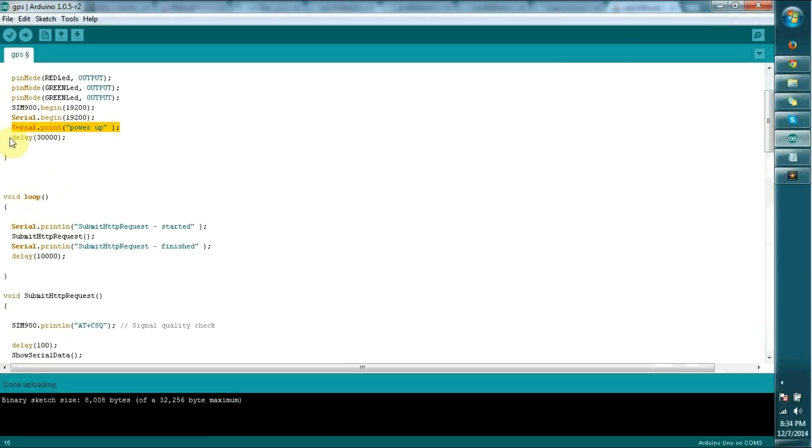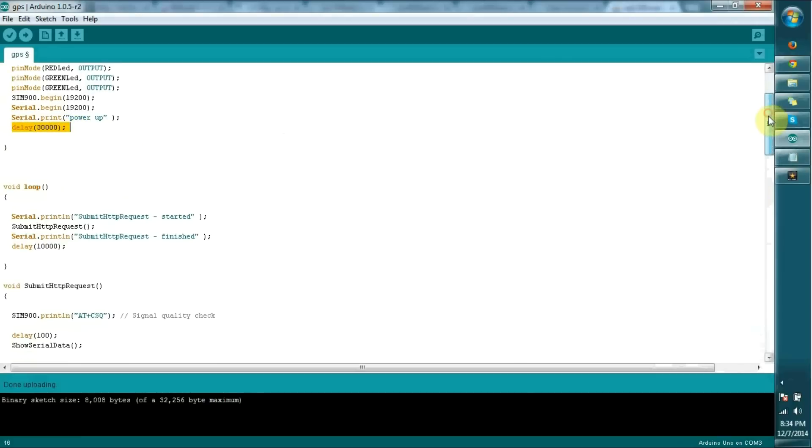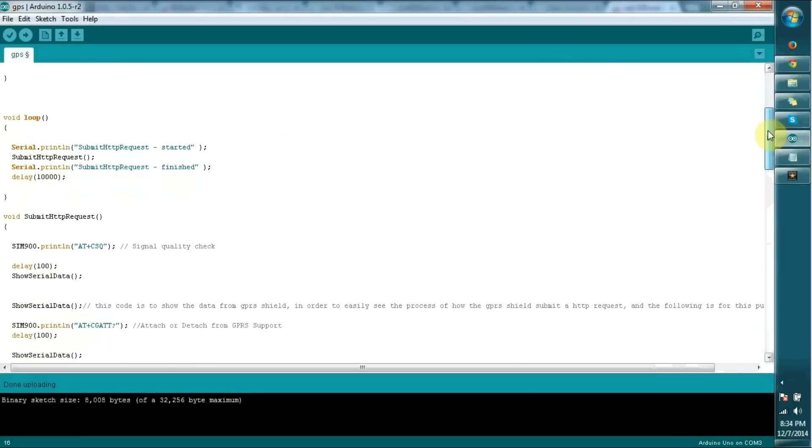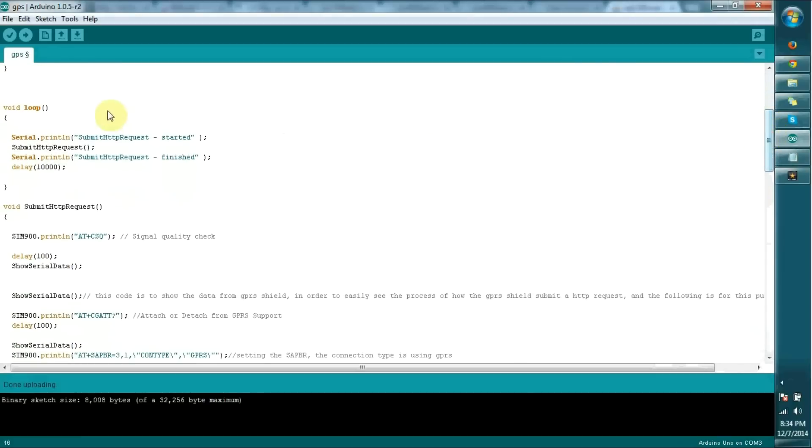This delay is to set up the connection because it takes some time to connect with the tower. I added a 30 second delay. Once it reaches the loop, it starts setting the request.